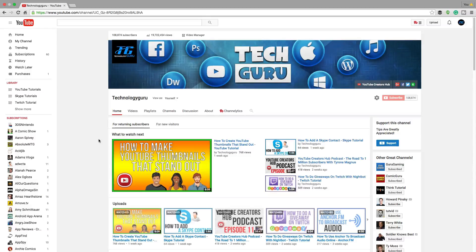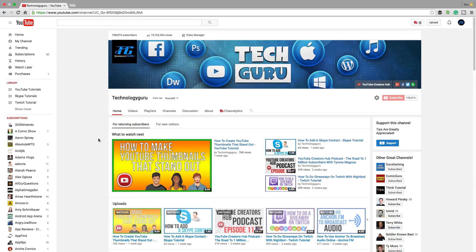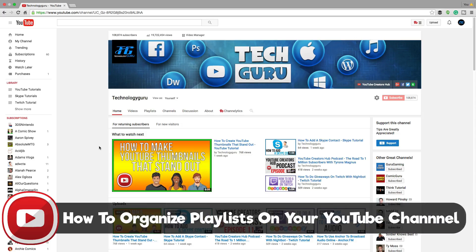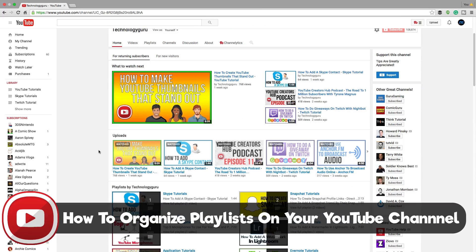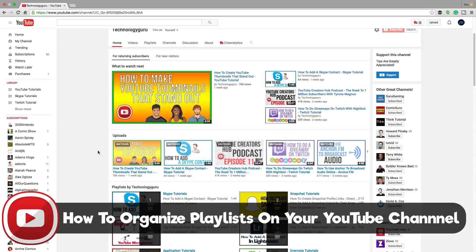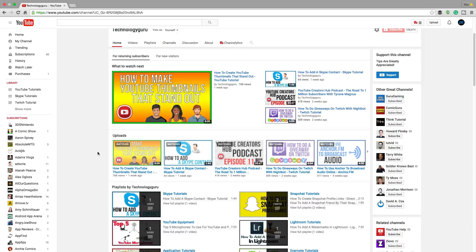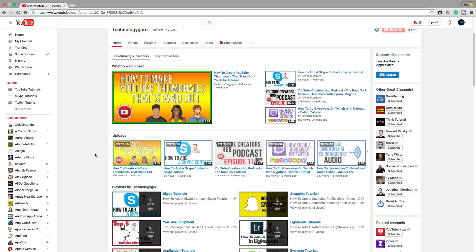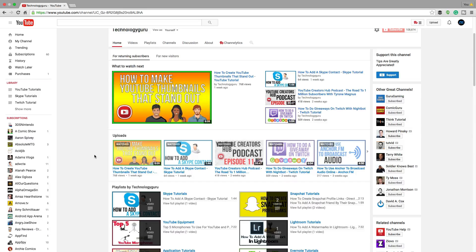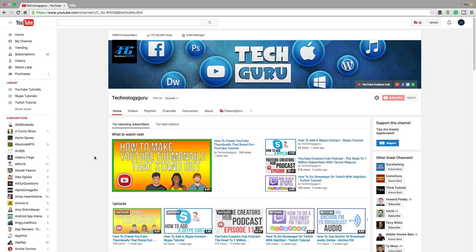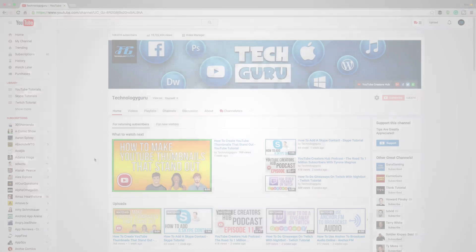Hey guys and welcome back to another Tech Guru video. In today's video, I'm going to be talking about how to organize and create playlists on your YouTube channel that will make your viewers essentially stick to your ecosystem, make them want to subscribe to your channel, and let them stay longer on your channel and watch more videos. In turn, we'll help you with your viewer retention. So if this is something you want to learn how to do, stick around.